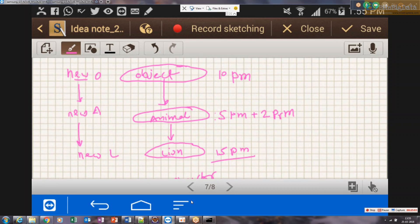This is called constructor chaining. Before creating the object of the last (child) class, all parent class objects must be created first. Even if you don't explicitly define constructors, there must be a no-argument constructor in each of these classes — and the compiler ensures that. So when you write 'Lion lion = new Lion()', internally Object is instantiated first, then Animal, then finally Lion. This is how constructor chaining works in Java's inheritance hierarchy.